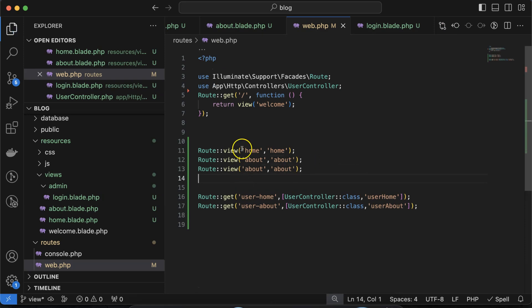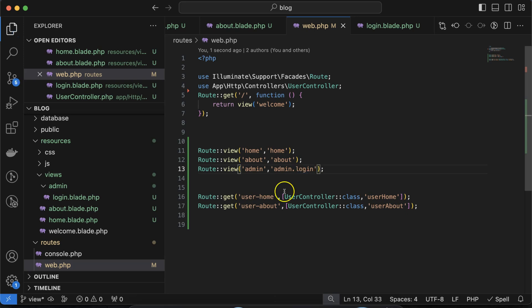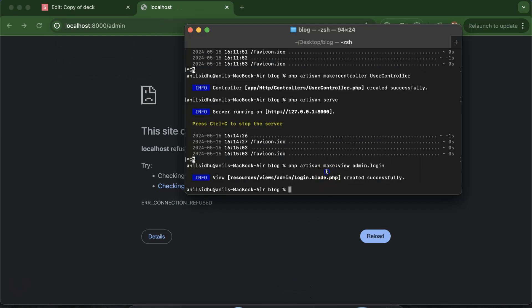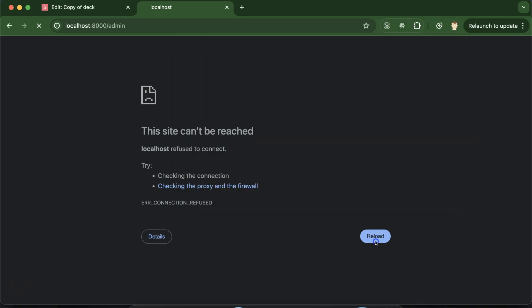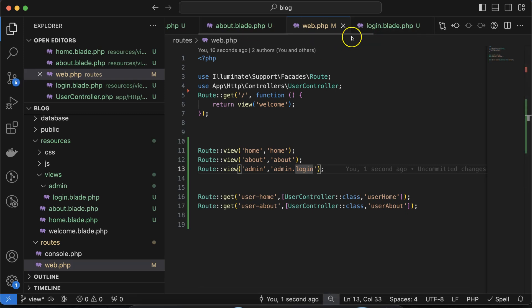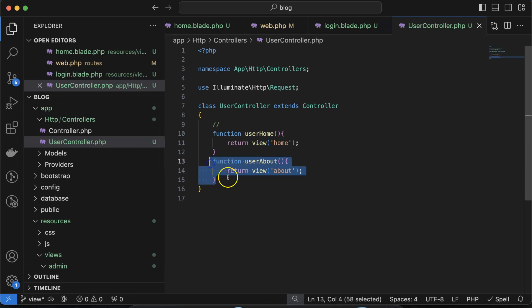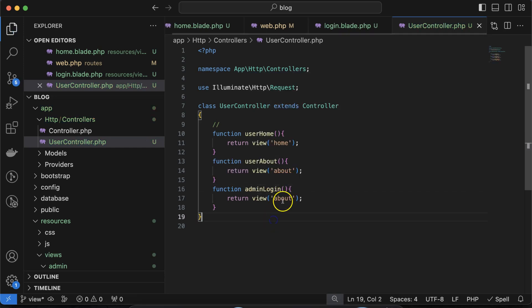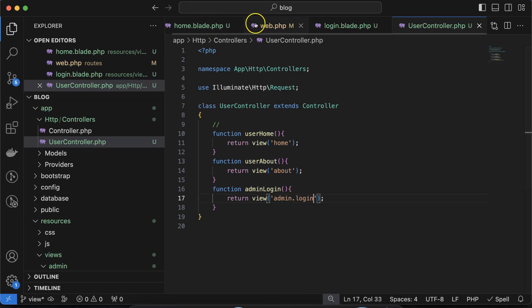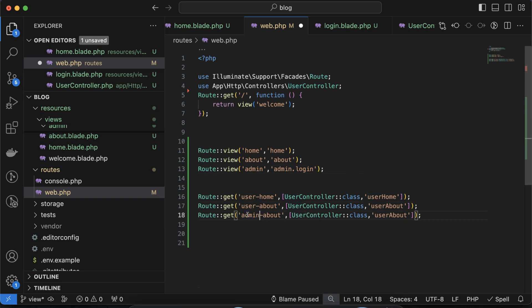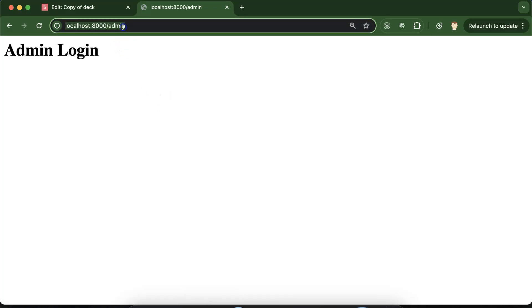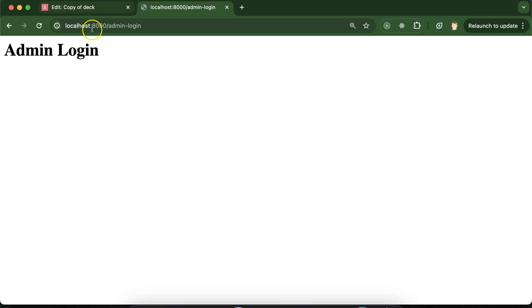To call the nested admin login view from the router, you use dot notation: Route::view('/admin', 'admin.login'). After starting the PHP artisan server and visiting /admin, you can see it is perfectly working. If you want to call it from the controller, create a function like adminLogin that returns view('admin.login'), then add a route Route::get('/admin-login', [UserController::class, 'adminLogin']), and visiting /admin-login also works fine.